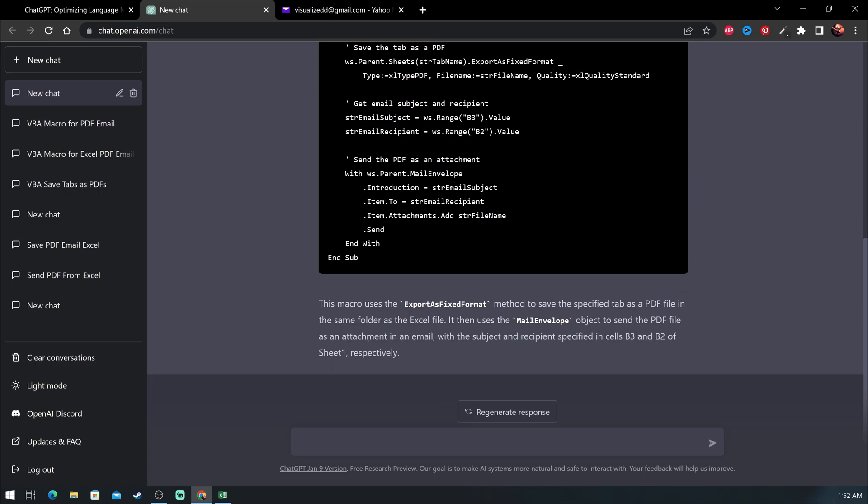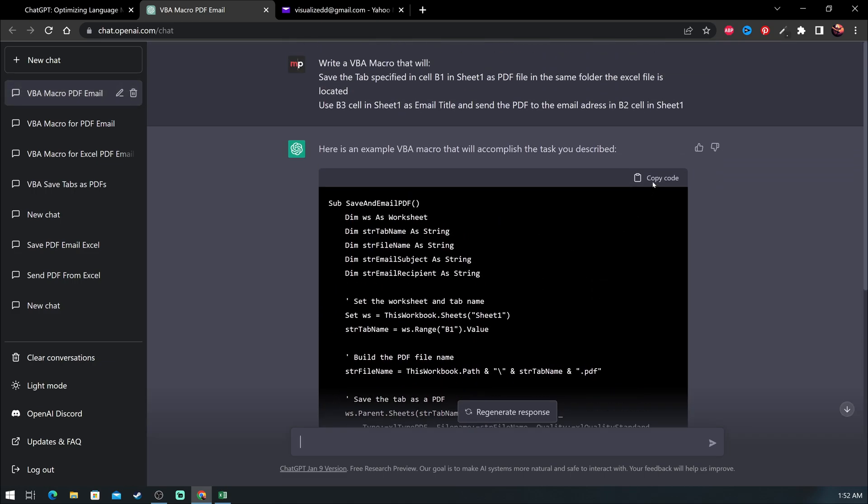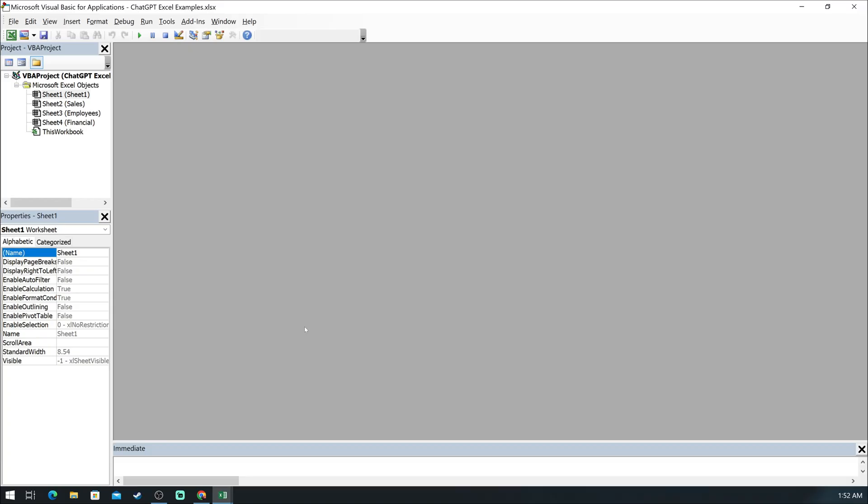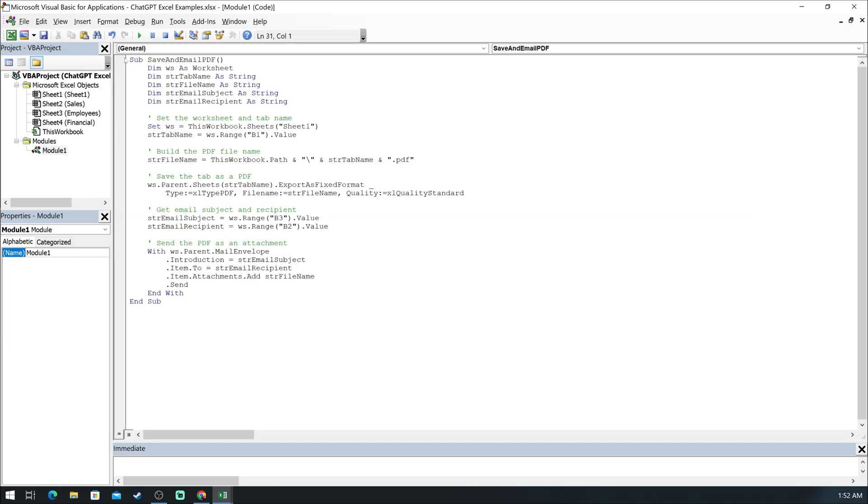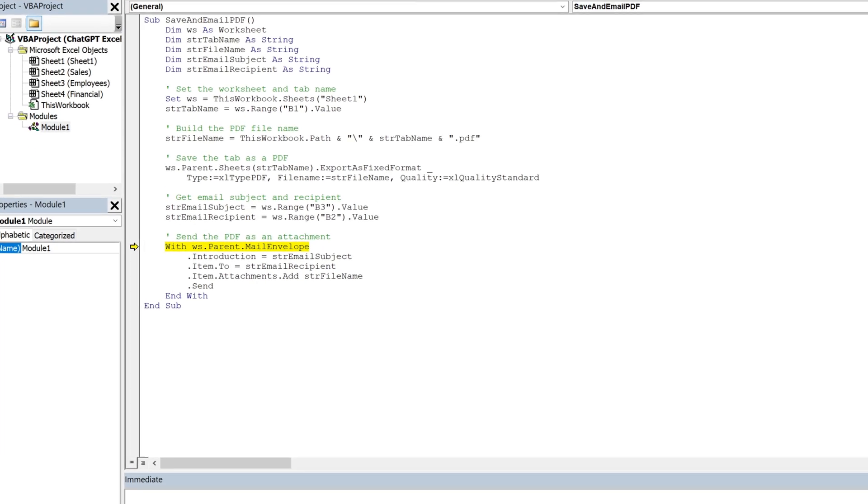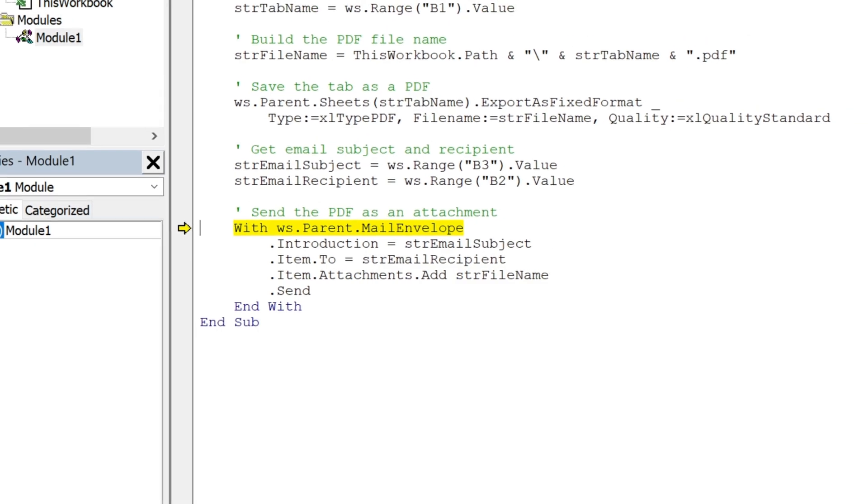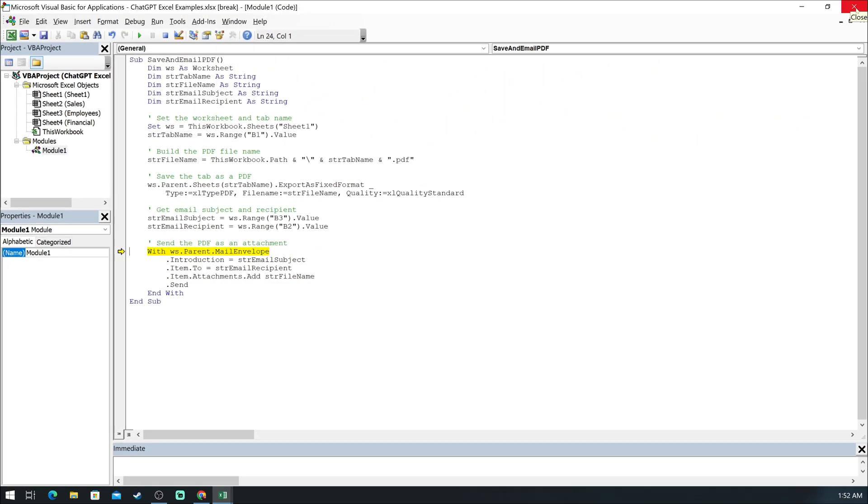Now let's copy the code and go back to the Excel file. Press Alt F11 to access the VBA editor. Here you will insert new module and run the code. It gave us an error and you can see in yellow what is the issue. This code uses mail envelope to send the email, but we really wanted to use Outlook.